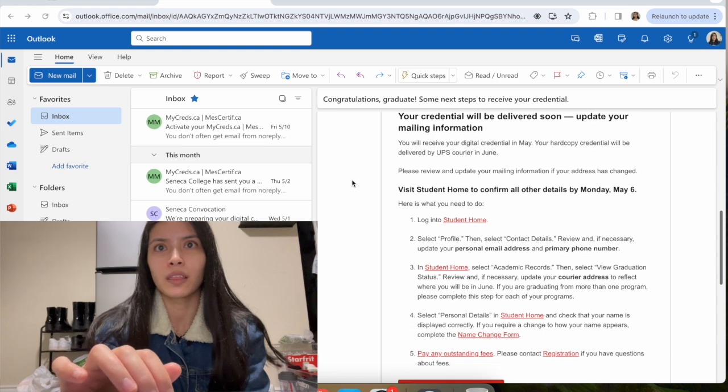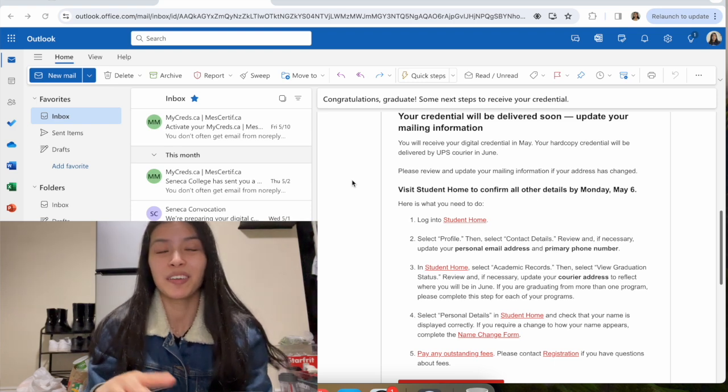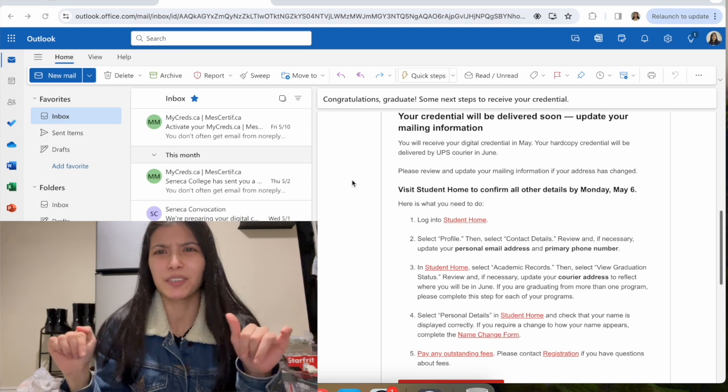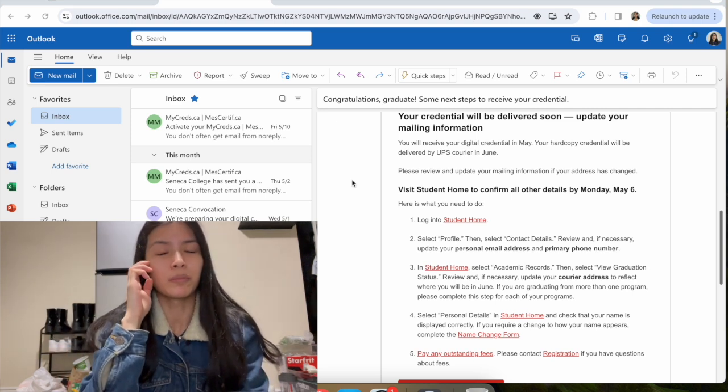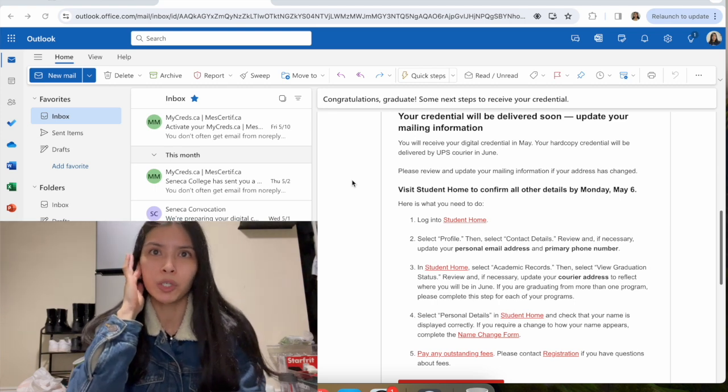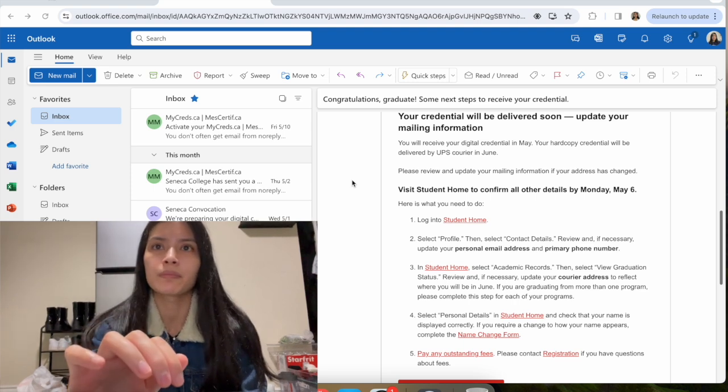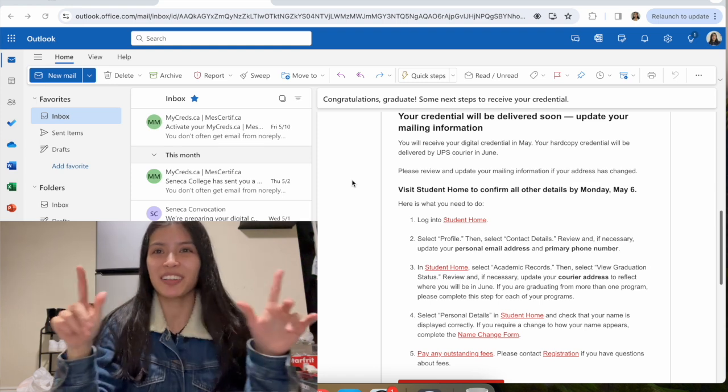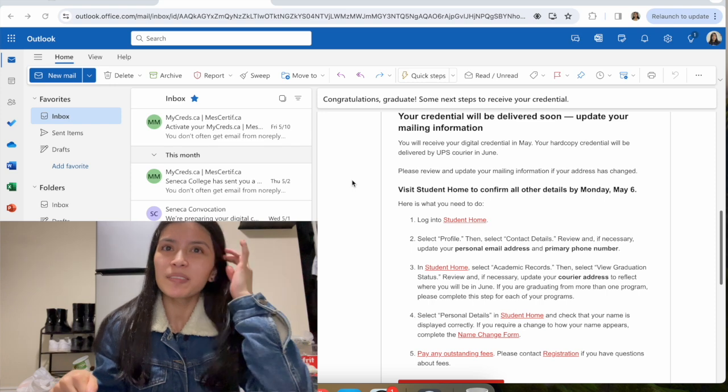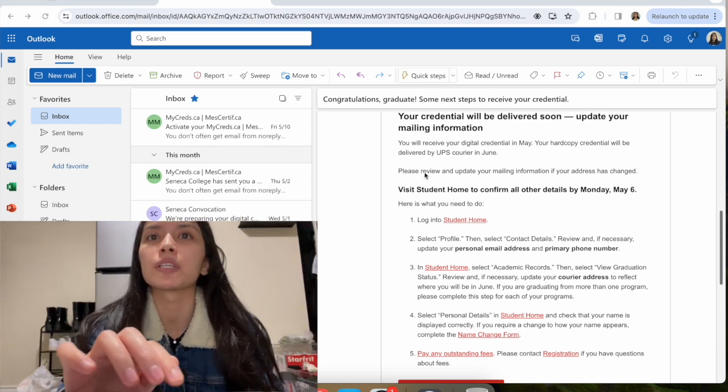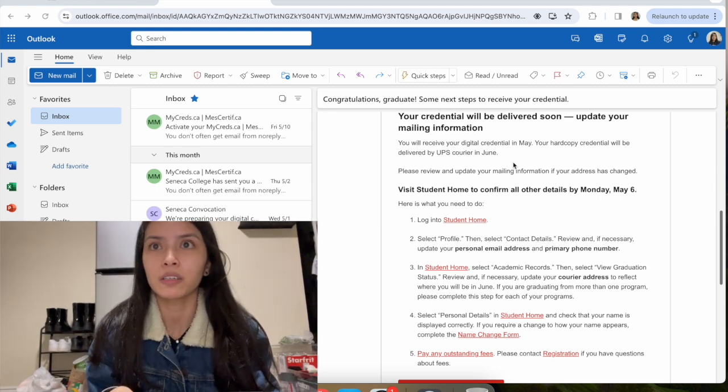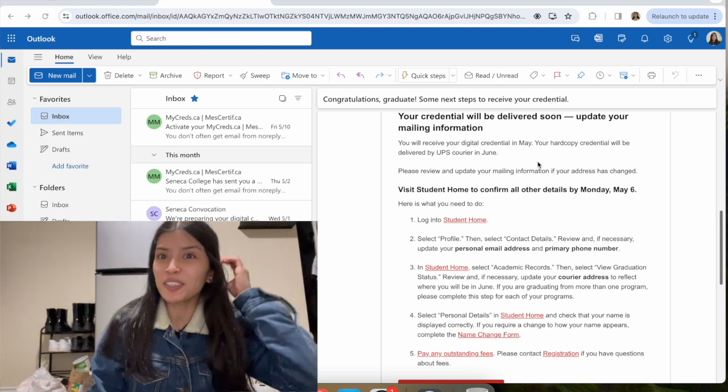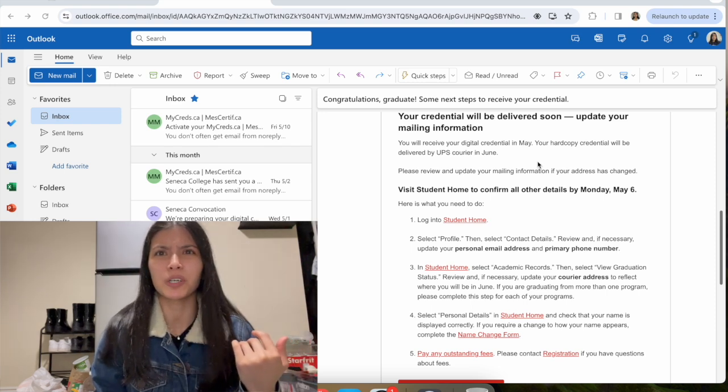Your credential will be delivered soon. I've actually already seen my bachelor's degree online, which I will go through and show. But I'm excited to see the actual physical copy. They already delivered it digitally, but I guess the hard copy will be delivered. So they're not actually gonna give it to us in June or on convocation. They're actually gonna mail it to us. That's weird.